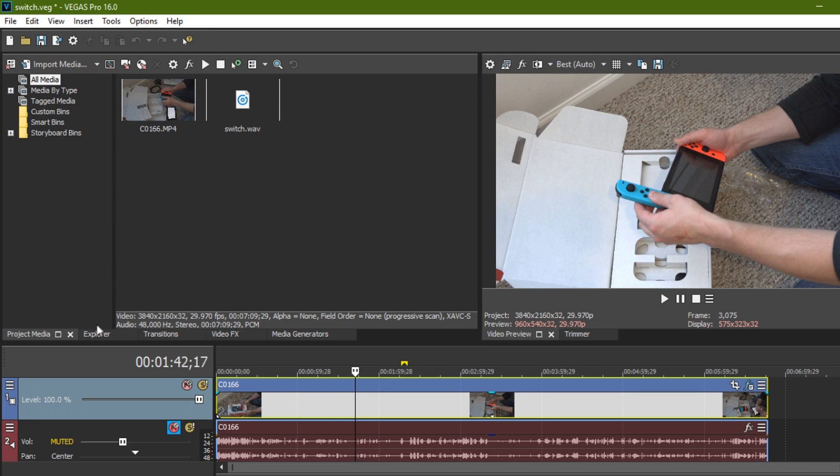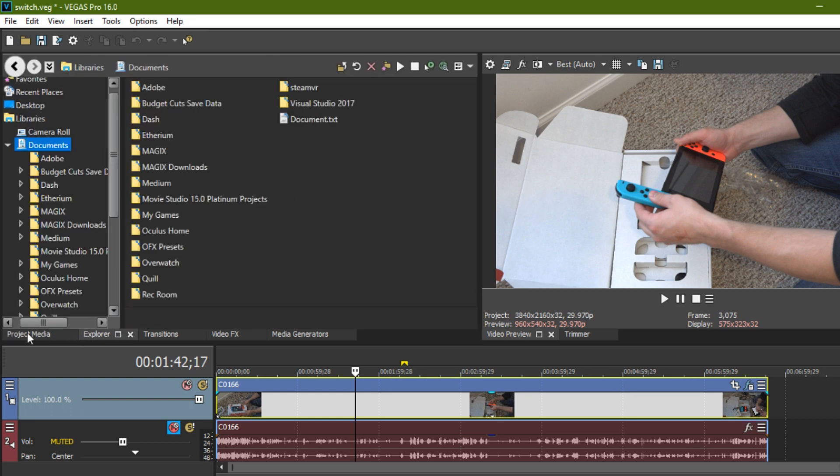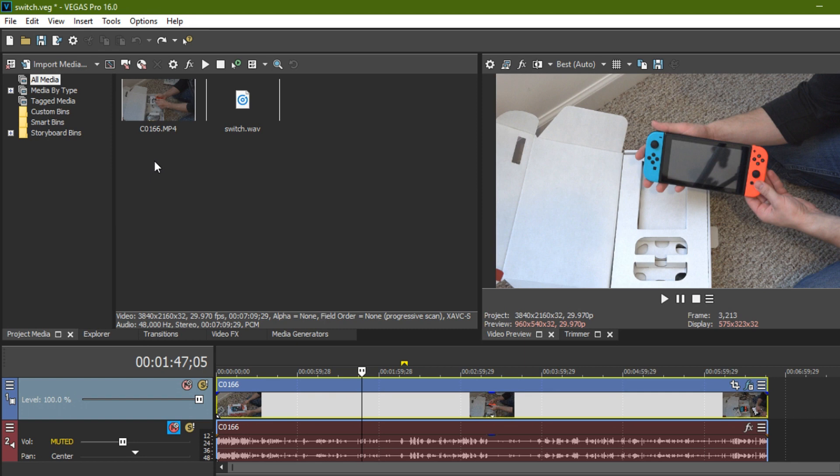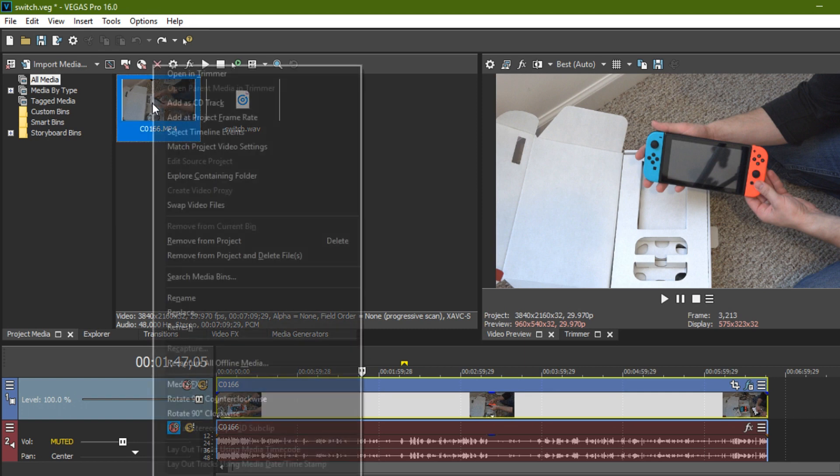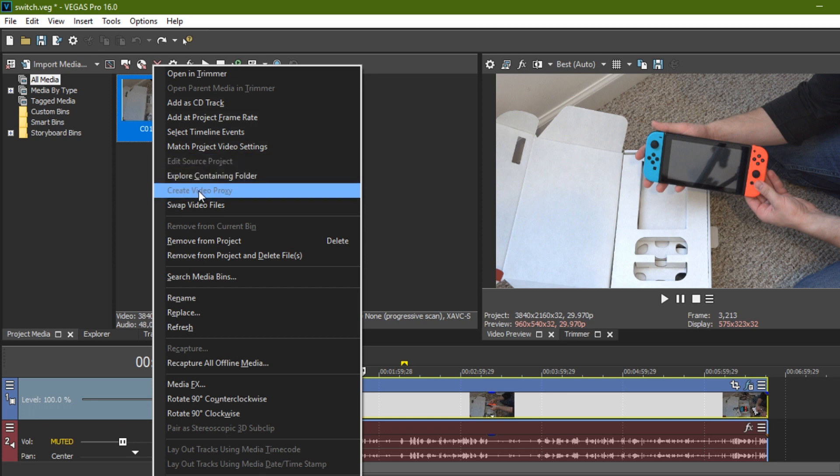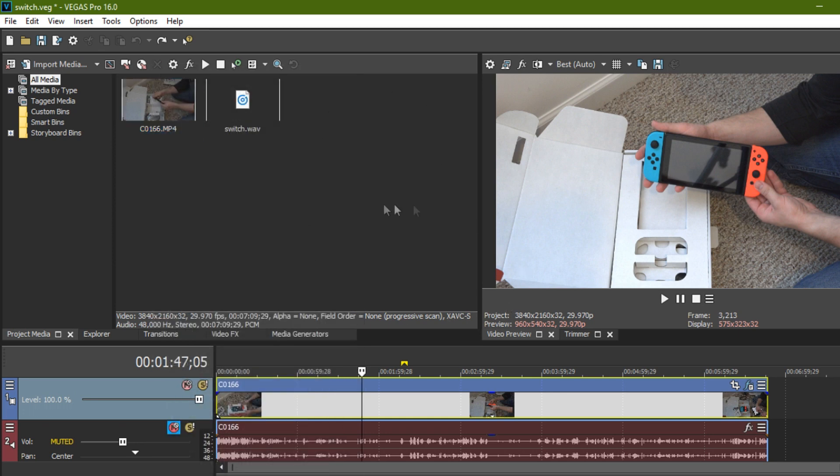You can go over here to your project media. So what you can do is click on your media, right? Click it and hit create video proxy. And it's grayed out for me because I've already done it for this one. But if you select that, it'll start creating a video proxy and it'll make a loading bar down here.